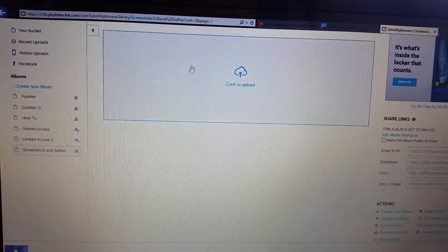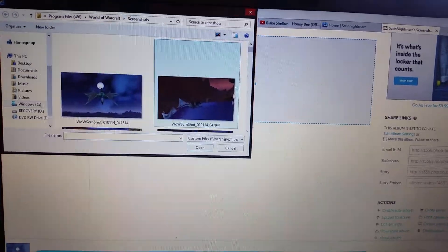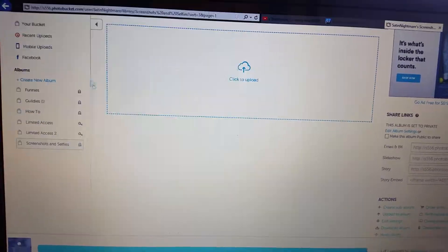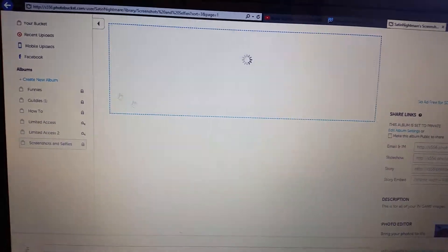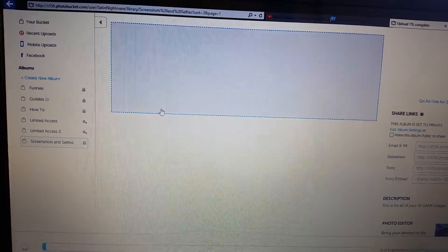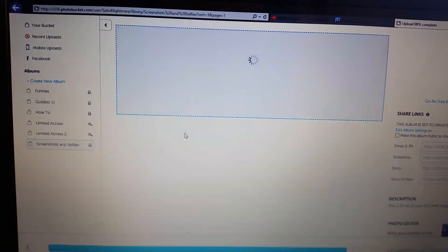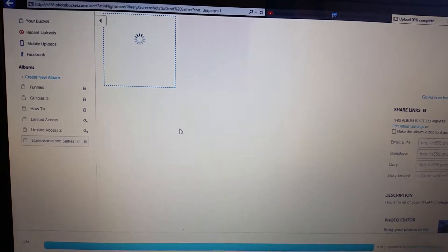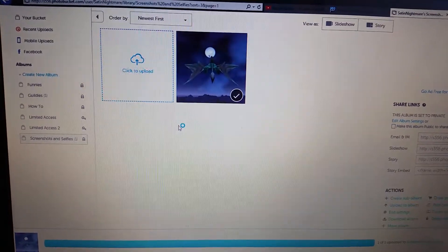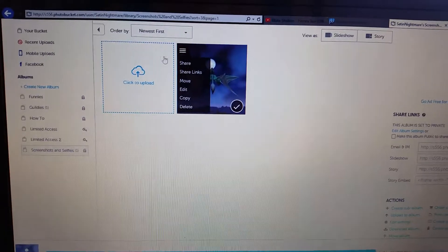Click to upload. I'm just going to pick the first one and then you wait while it uploads. Okay, you see it there.